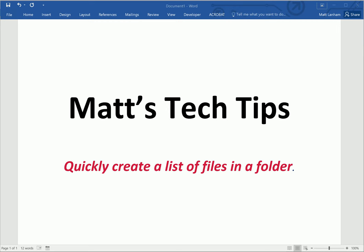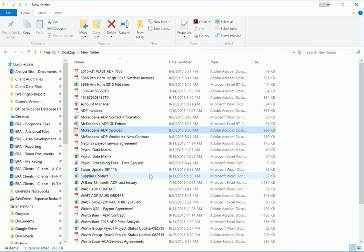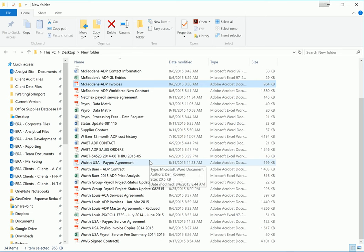So let's jump right in. To start, you're going to want to navigate to the folder that has all the files that you're looking to create a list from. Here I have a large list of files that I've received from a client.